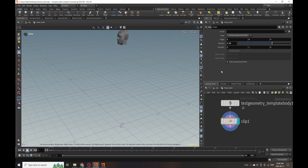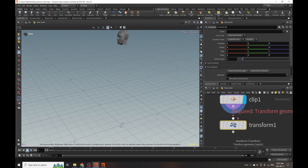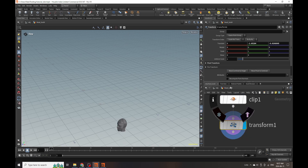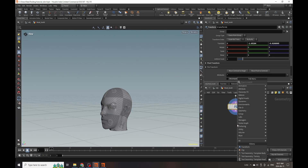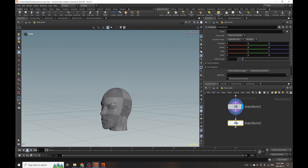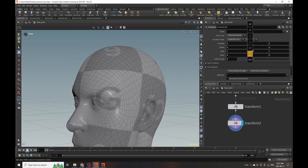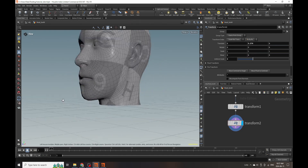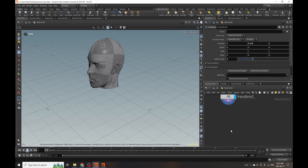We're going to cut off everything below the neck and transform this back down to world space. Then I'll add another transform node because I want to transform it up and make it a little bit bigger - around three times the size - and just lift this into the air. The reason I'm making it bigger is because the default head is less than a meter, so making it bigger is going to help with this simulation.